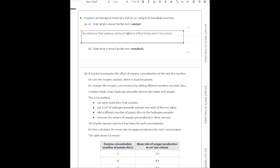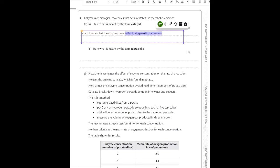You can also say 'speed up reactions' if you like. People often get scared of saying 'chemical reactions' on a biology paper, thinking they're going off topic, so you can just say 'speed up reactions without being used up in the process.' But that last part — without being used up in the process — is really crucial. Even at GCSE, write it in, as it shows you understand what a catalyst actually is.